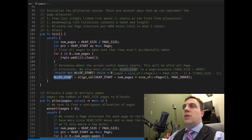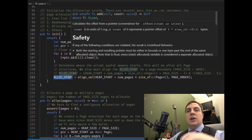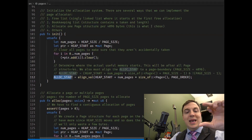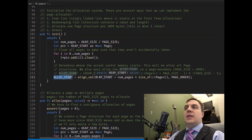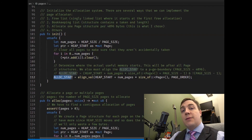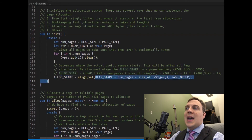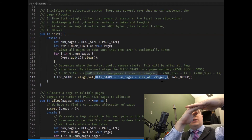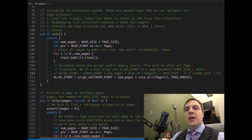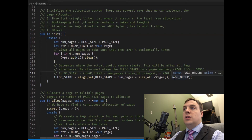Then ALLOC_START tells us where actual allocations begin, right past all the descriptors on a page boundary. We take heap_start, add the number of descriptors multiplied by size_of::<Page>() — which should be one byte, but we use size_of in case that ever changes. We then use align_val with PAGE_ORDER (12) to ensure the first allocation is a multiple of 4096.